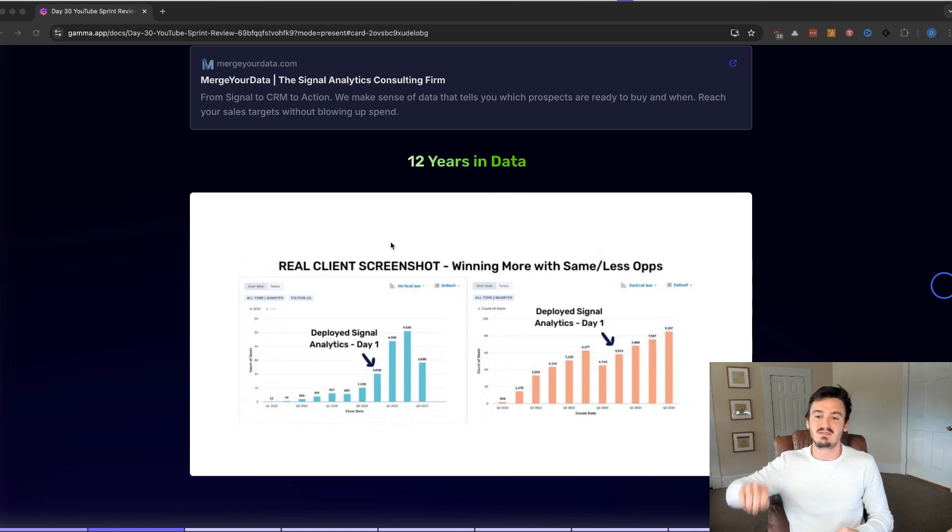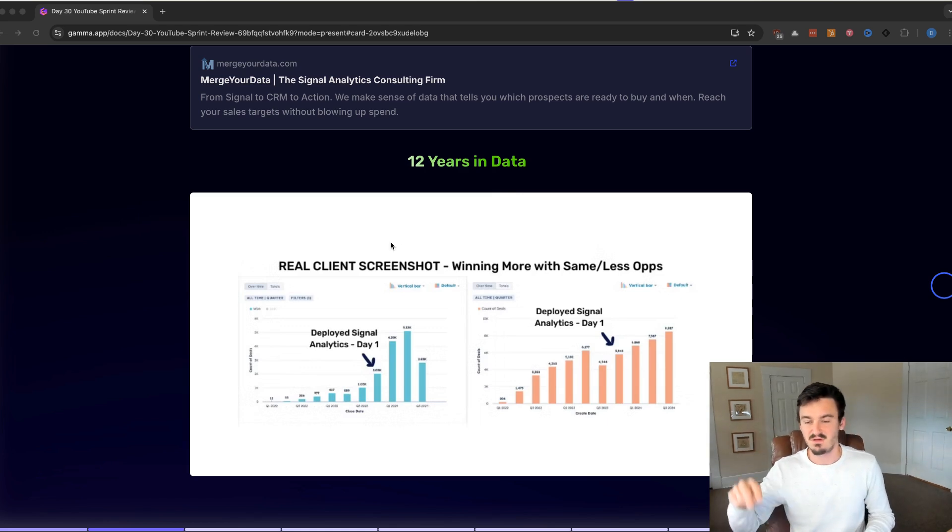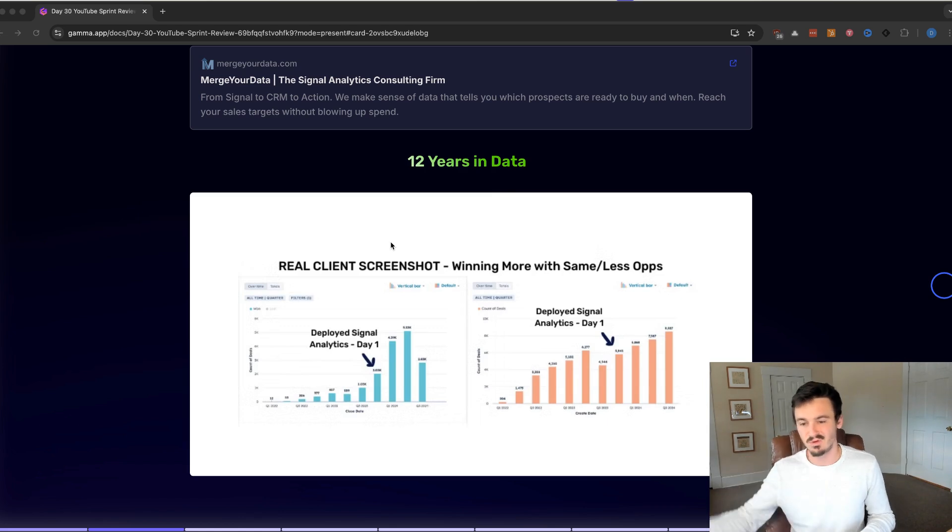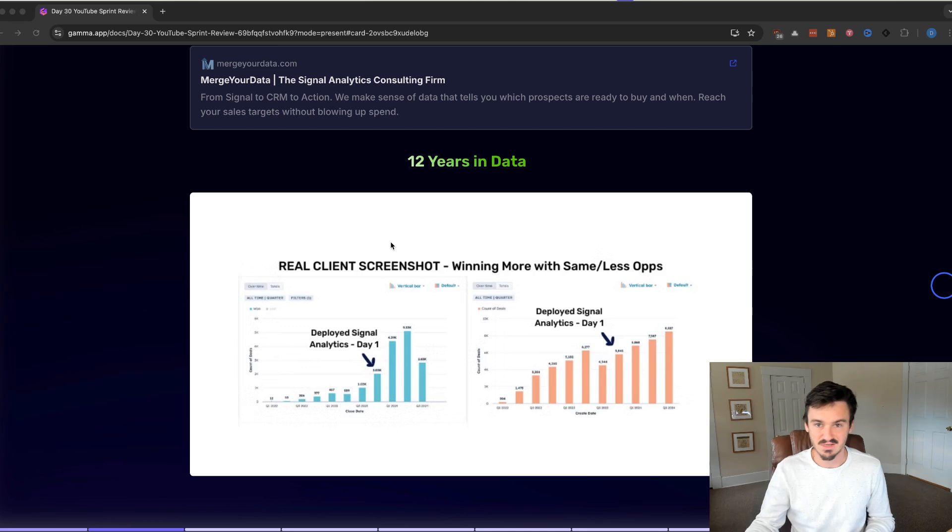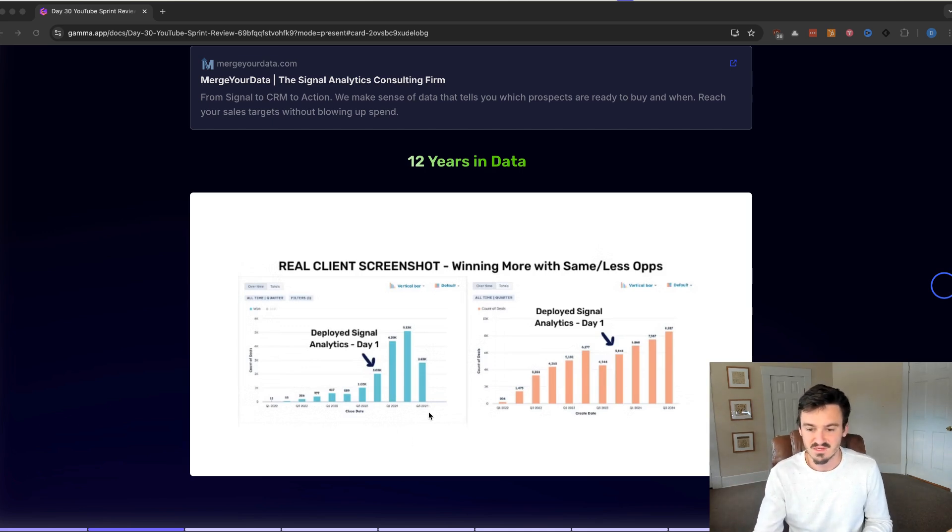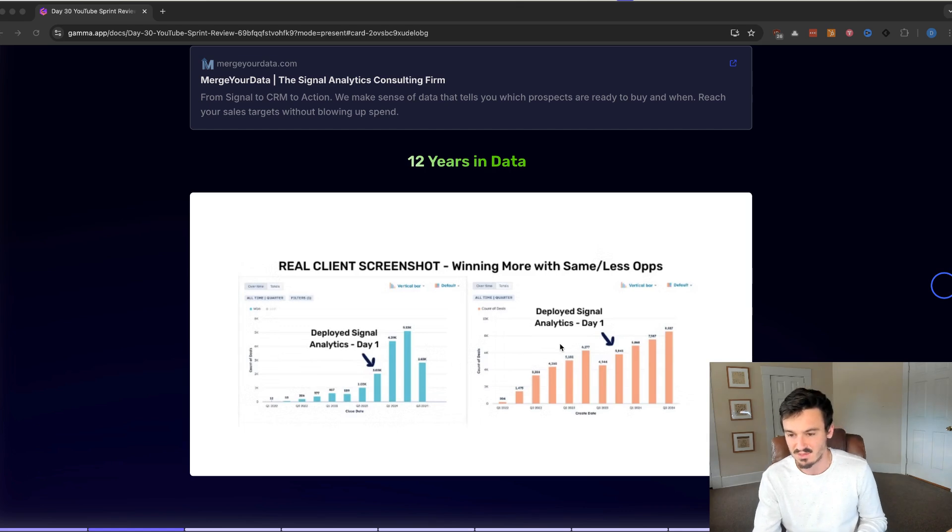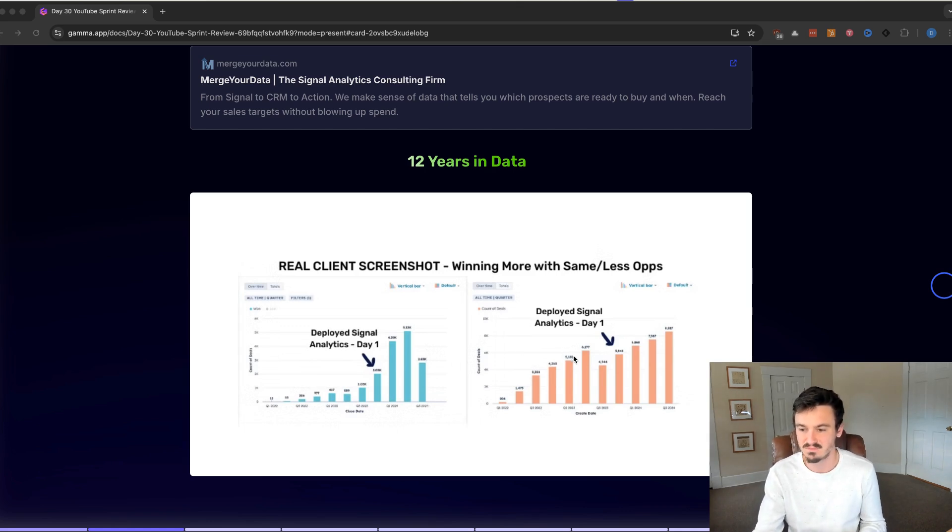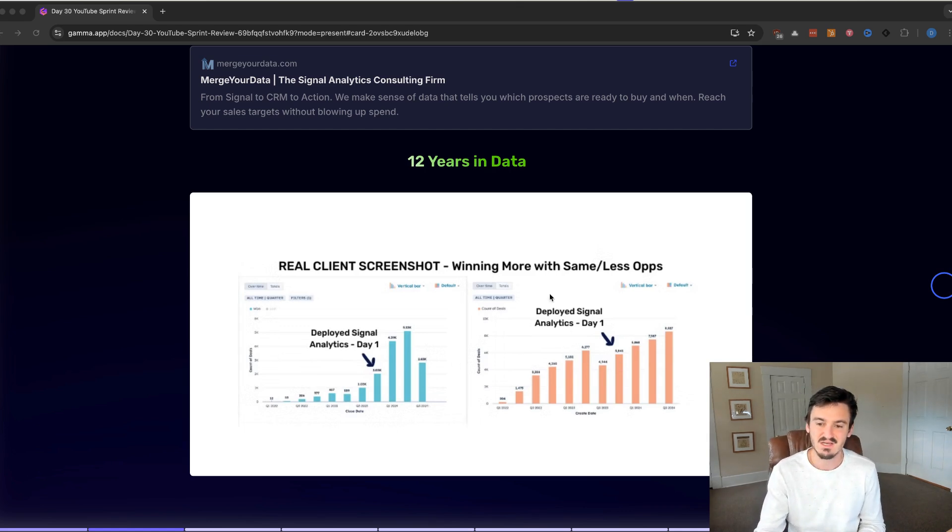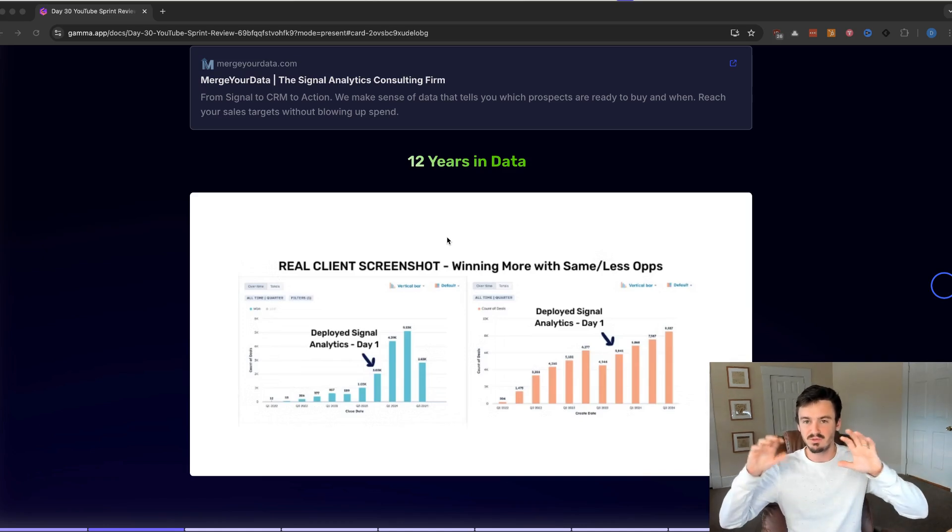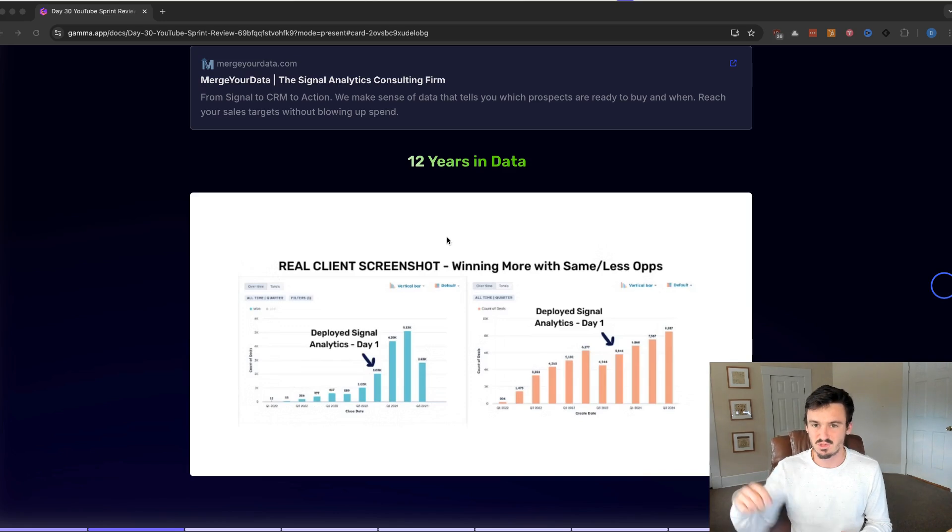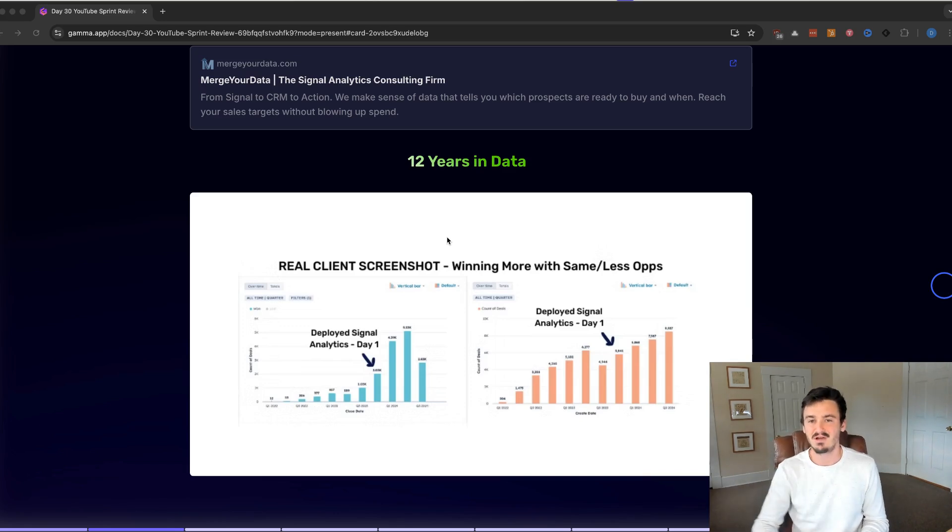Before we jump into the content, I've been going over some client results from two specific clients. For this client, on the left-hand side, we have our closed one deals, and then on the right-hand side, we have the total count of deals. You can see that with this client specifically, they had a really great offering. And when sales was creating deals, that means that it was a very high chance that they would close.